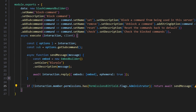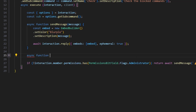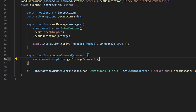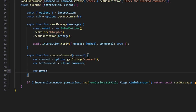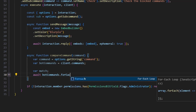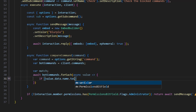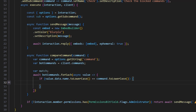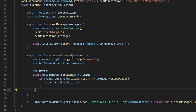Now we'll create our main function: async function compareCommand(command). We do var command equals options.getString('command'), then var botCommands equals client.commands. Next, var match, and we do await botCommands.forEach going async value. In here, if value.data.name.toLowerCase() is equal to command.toLowerCase(), then we set match equals value.data.name.